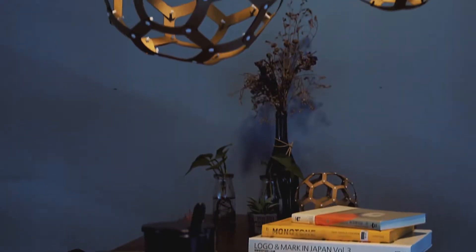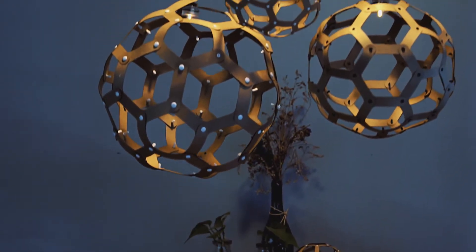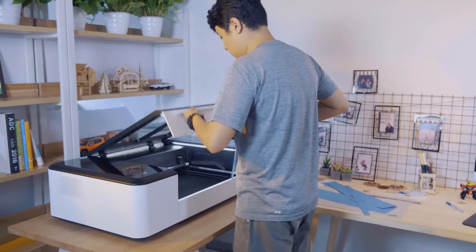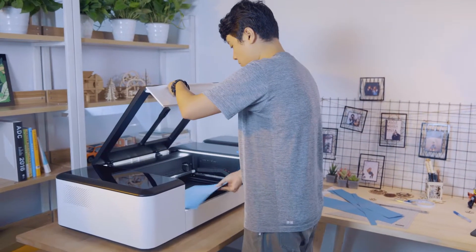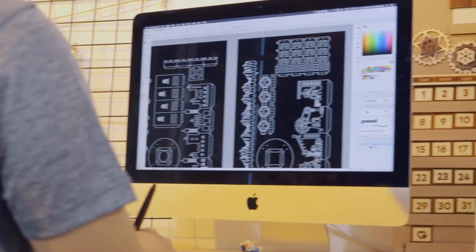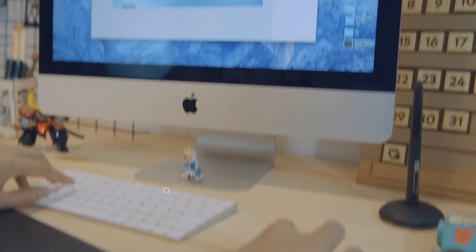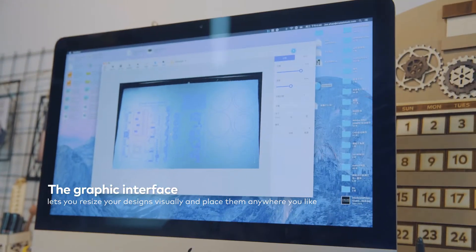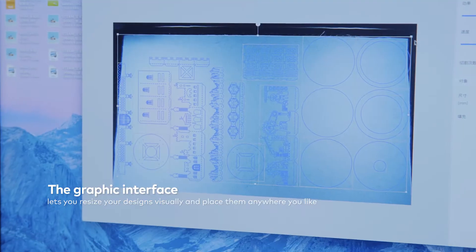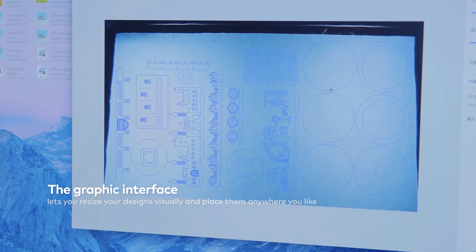If you have more complex ideas, Laserbox software will be your right-hand man. You can design using professional drawing tools. The graphic interface allows you to visually resize the designs and place them anywhere you like.